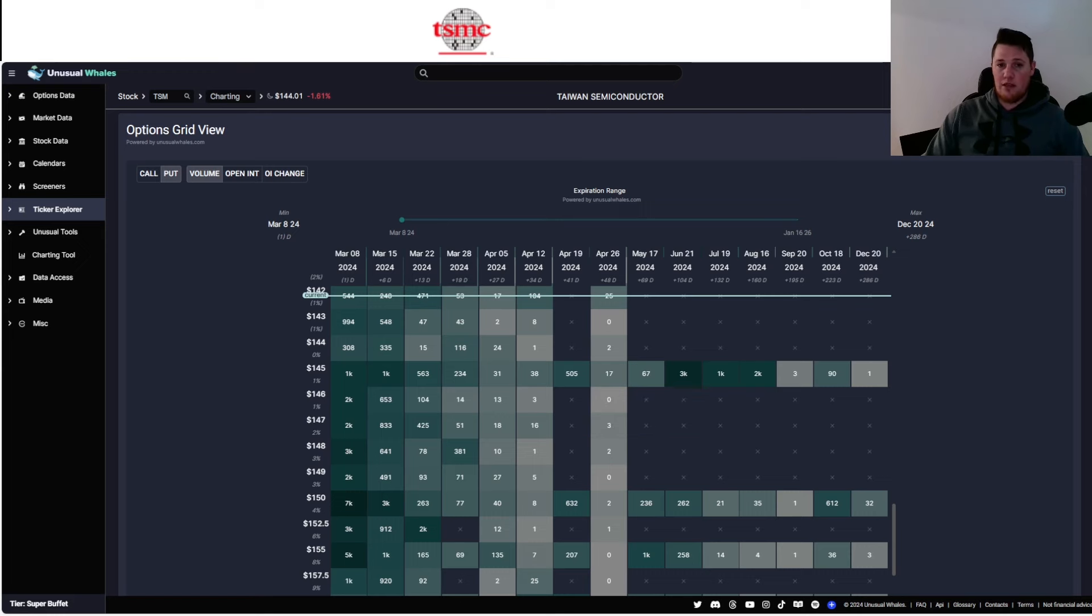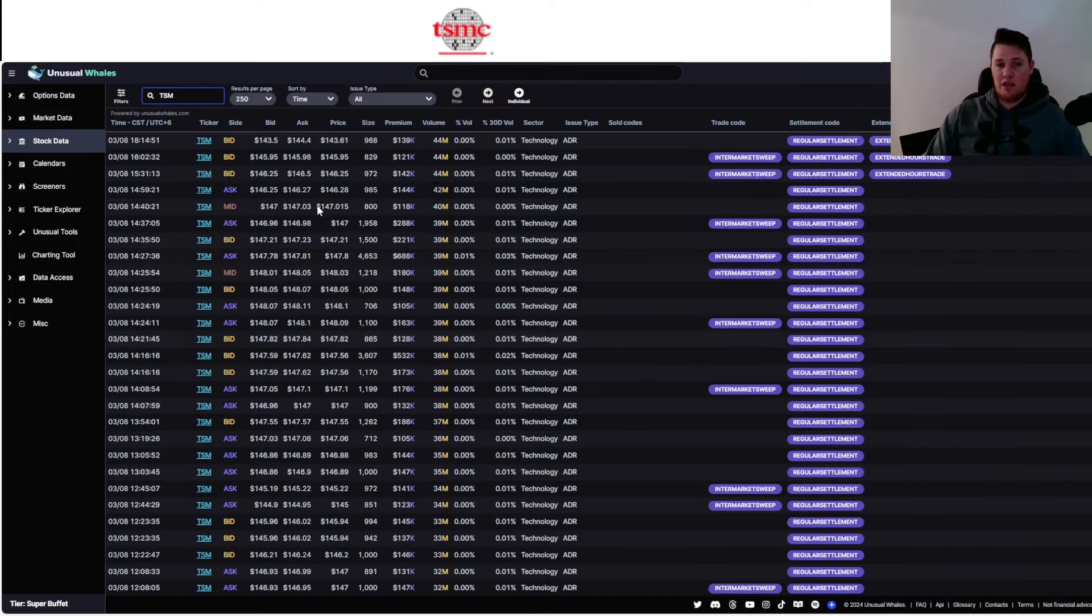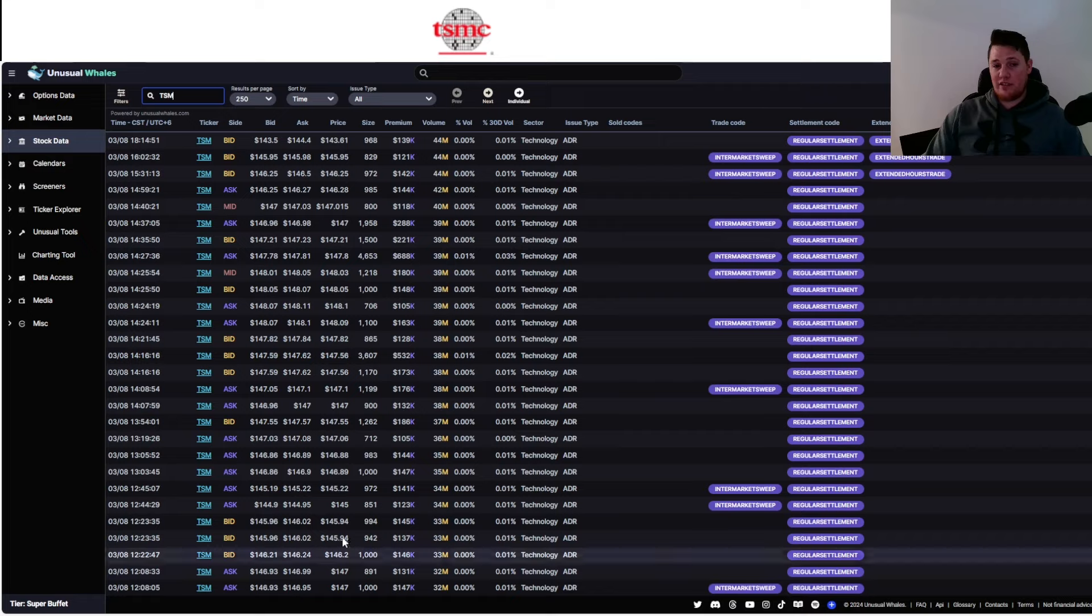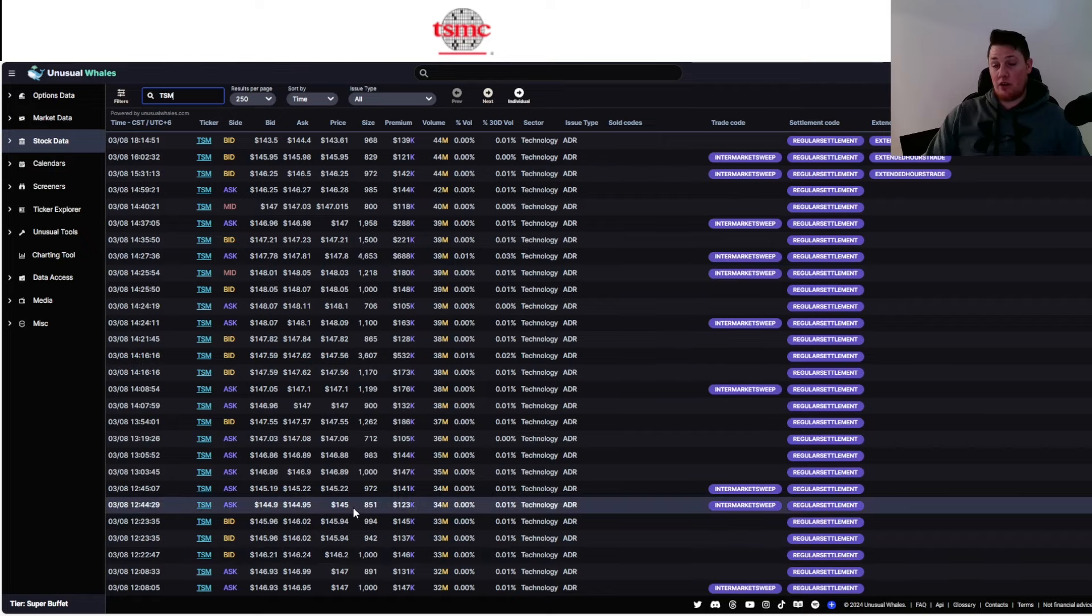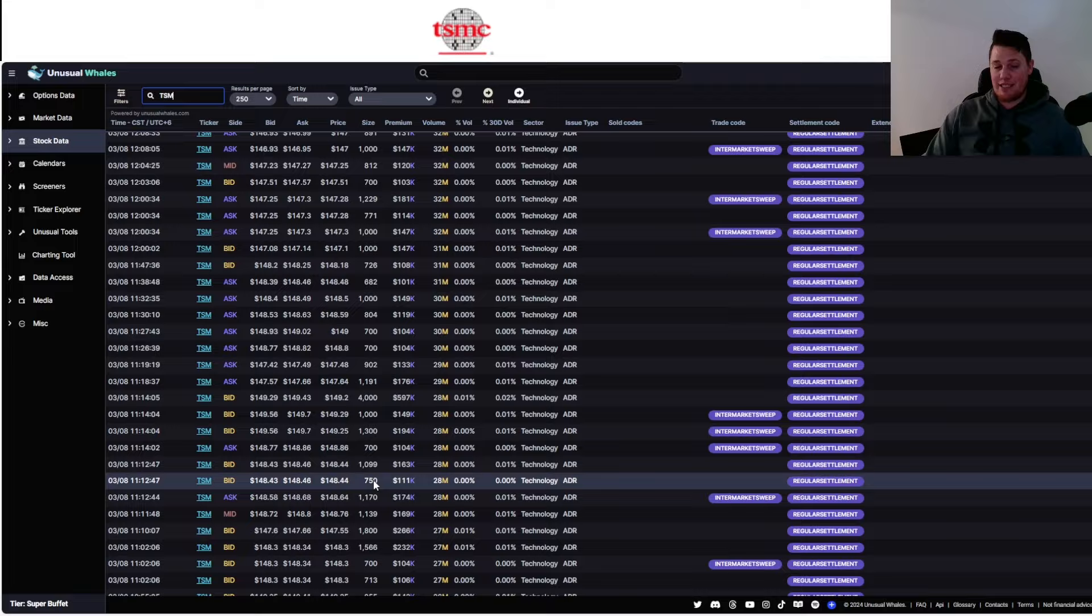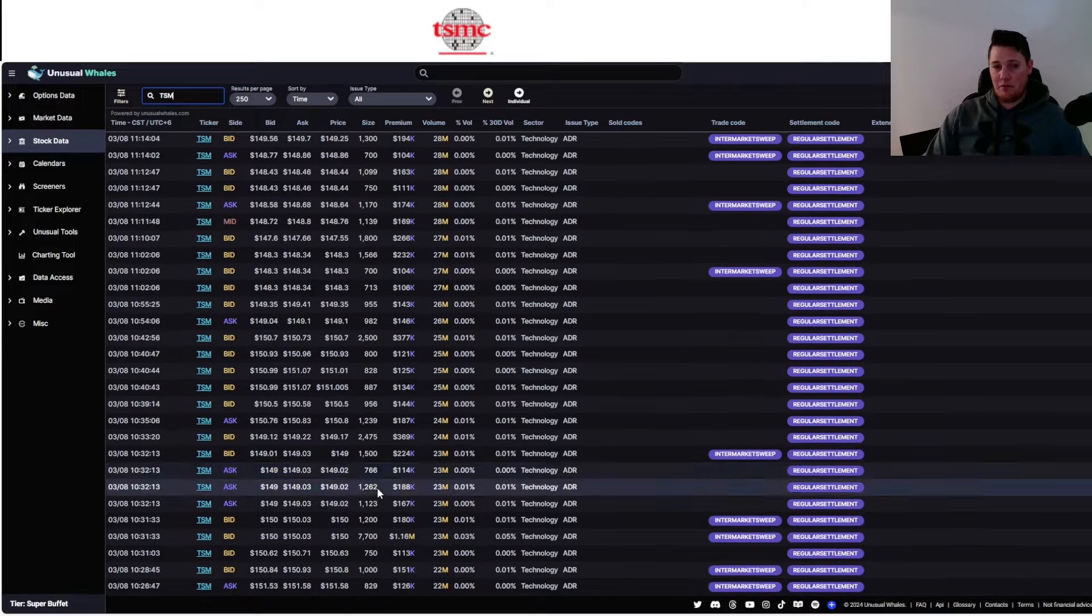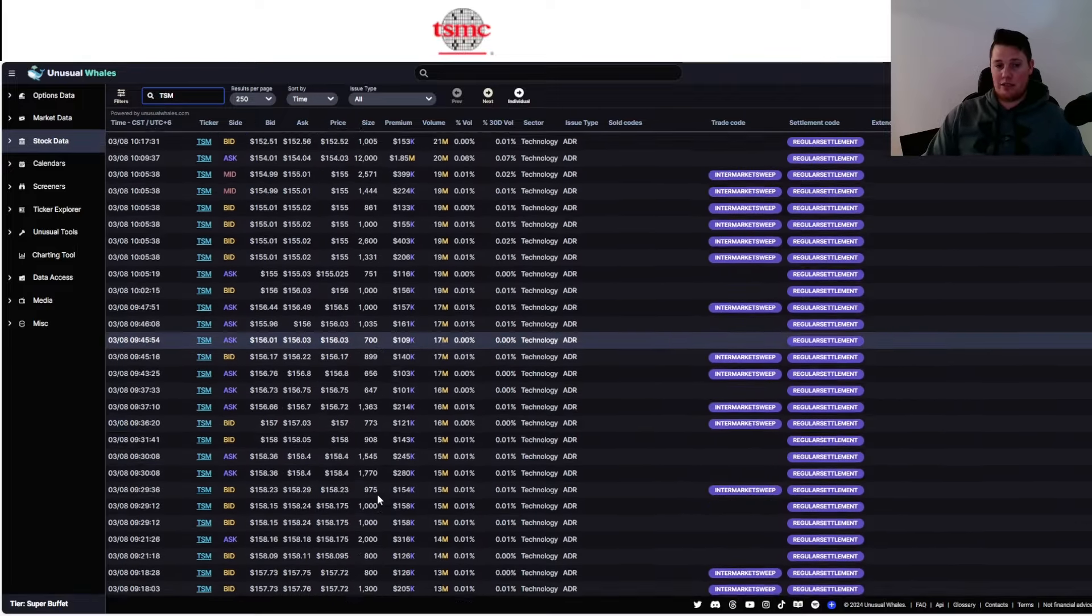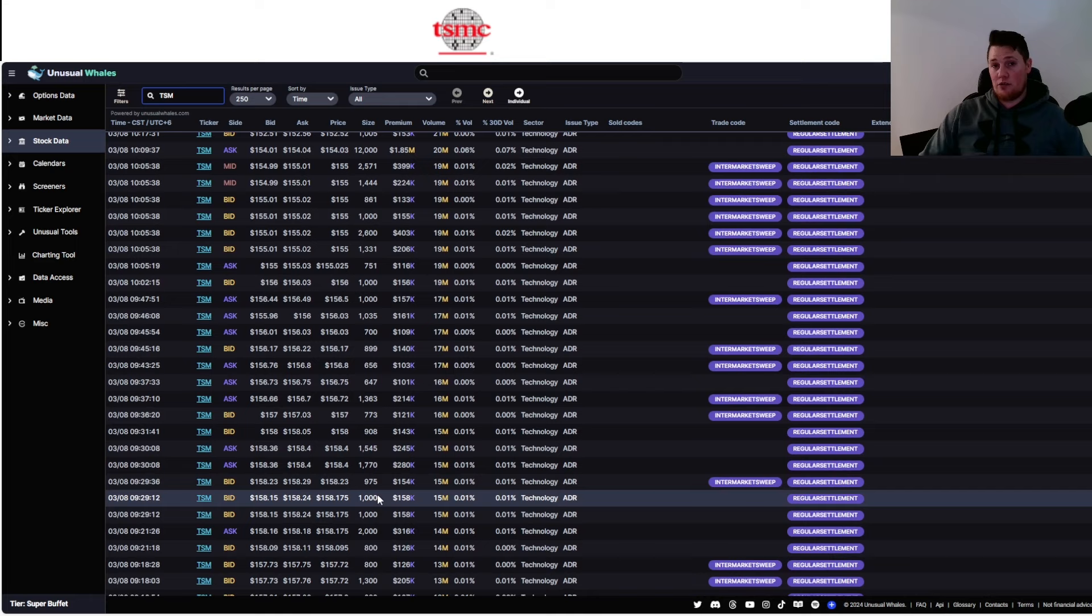So let me know your thoughts on all of that in the comments below, but quickly moving on just to show you some additional data points. So looking here, these are all the transactions that have occurred on the secondary market above $100,000. So for all of this activity to occur on a Friday after hours, it does show that big money is still very much looking at the semi market and even TSM.